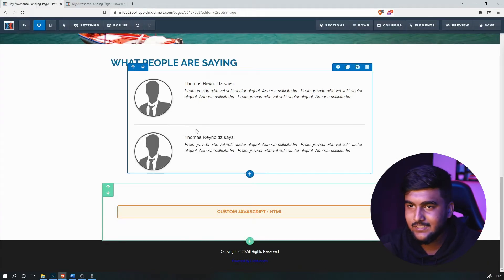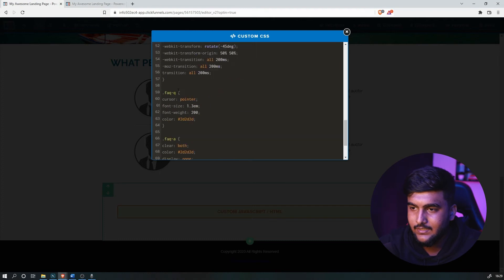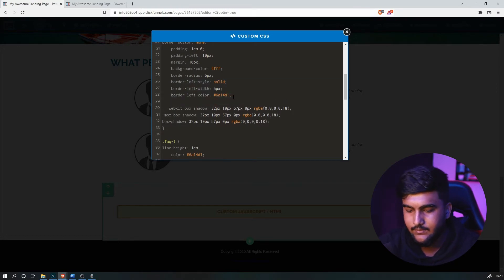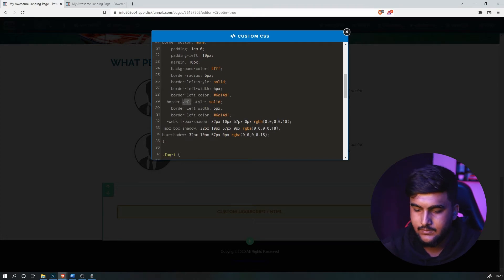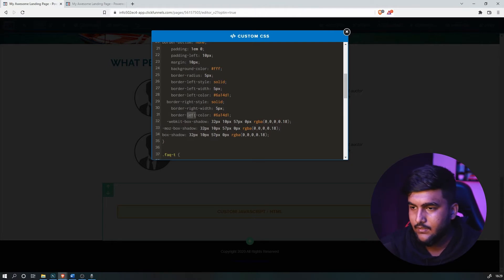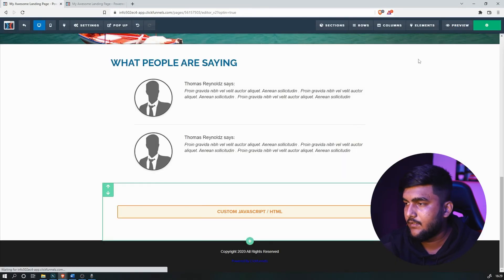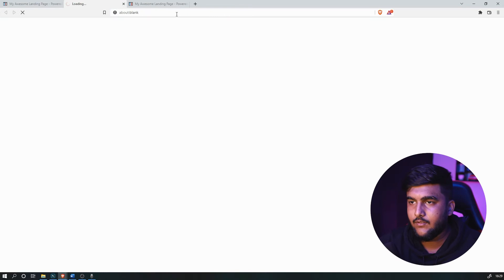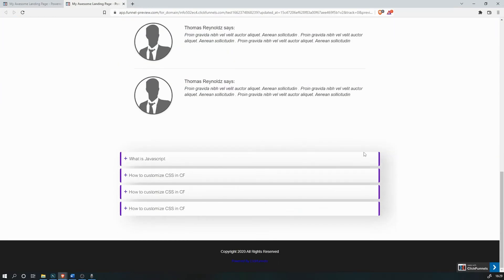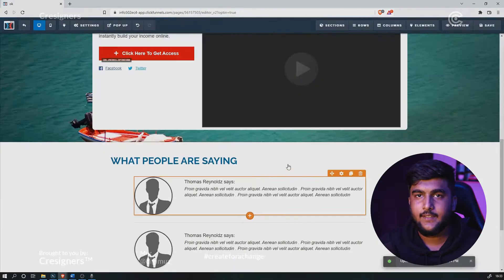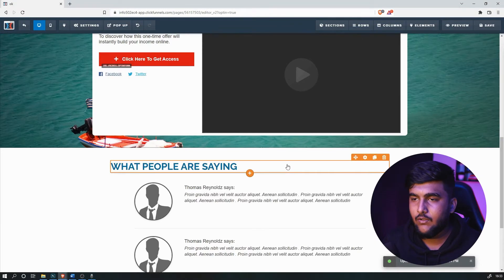If you want to add a background on the right side, it's the same method. Go to Custom CSS where it says FAQC, copy that part, press enter, paste it, and change 'left' to 'right.' Save it and preview — as you can see, the color comes up on both sides. That's the end of the first section.